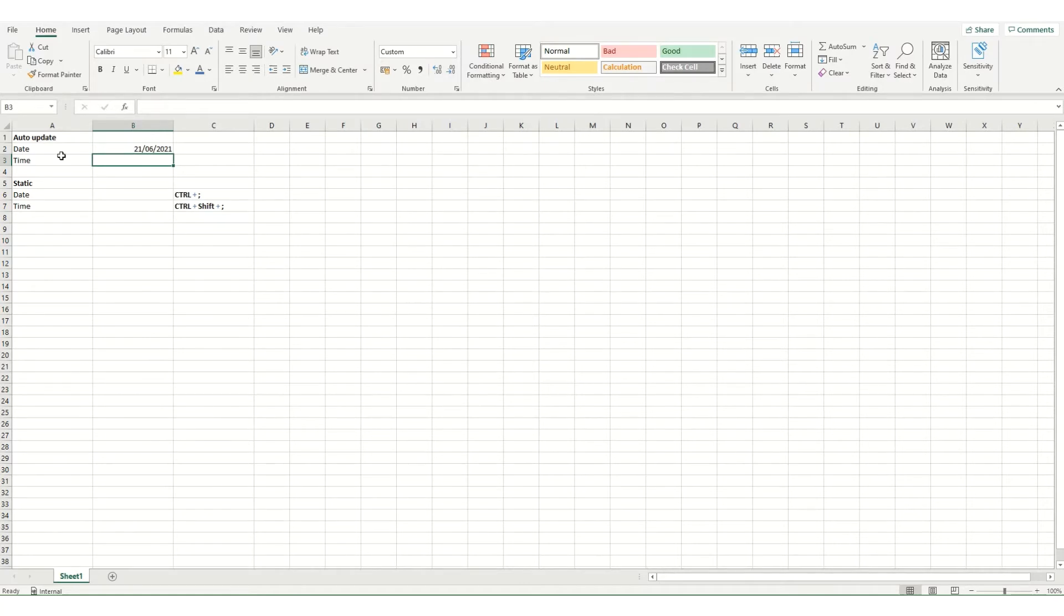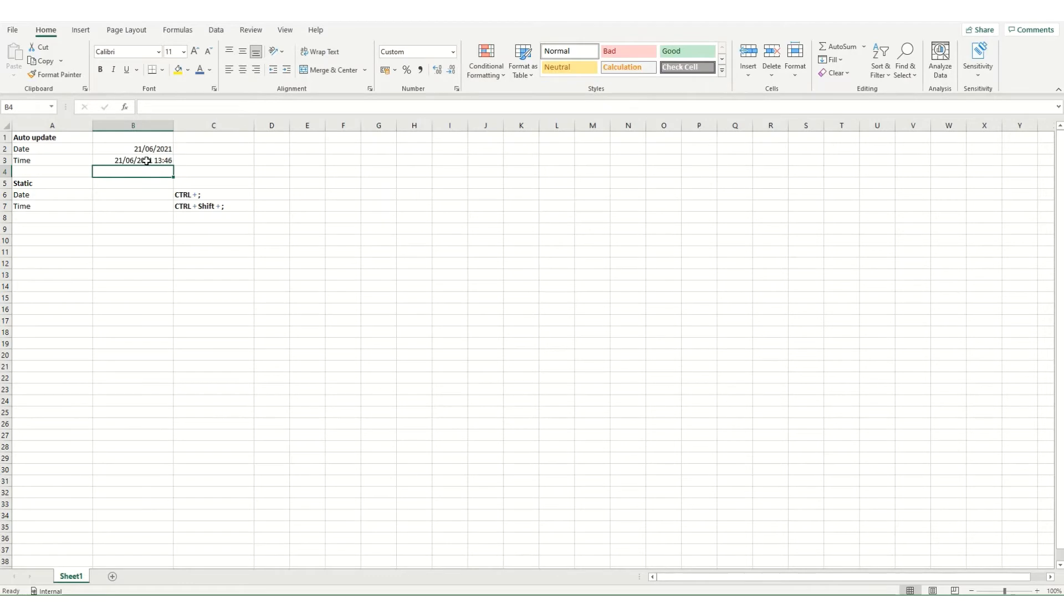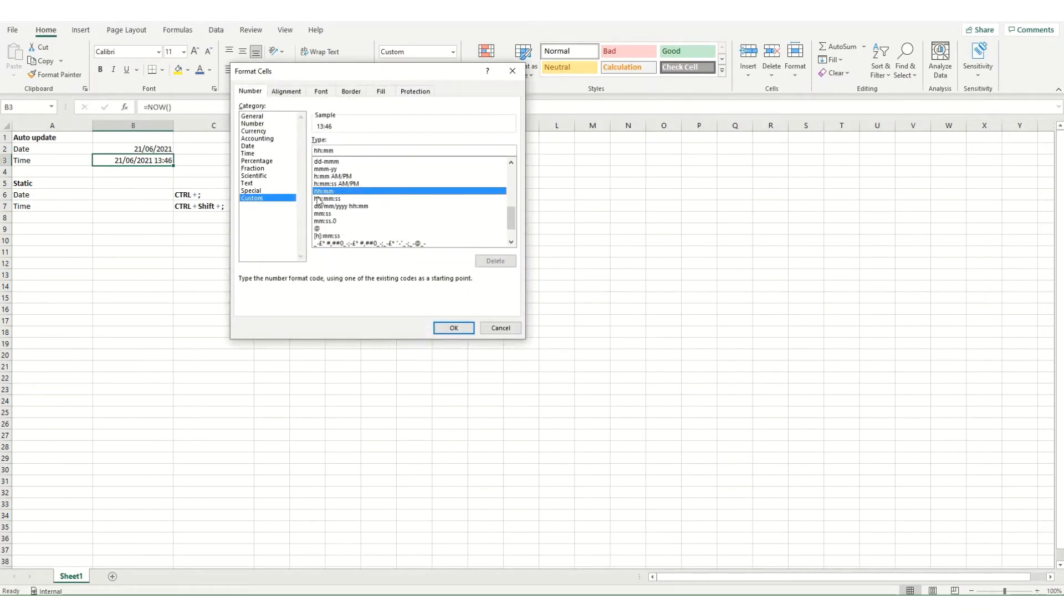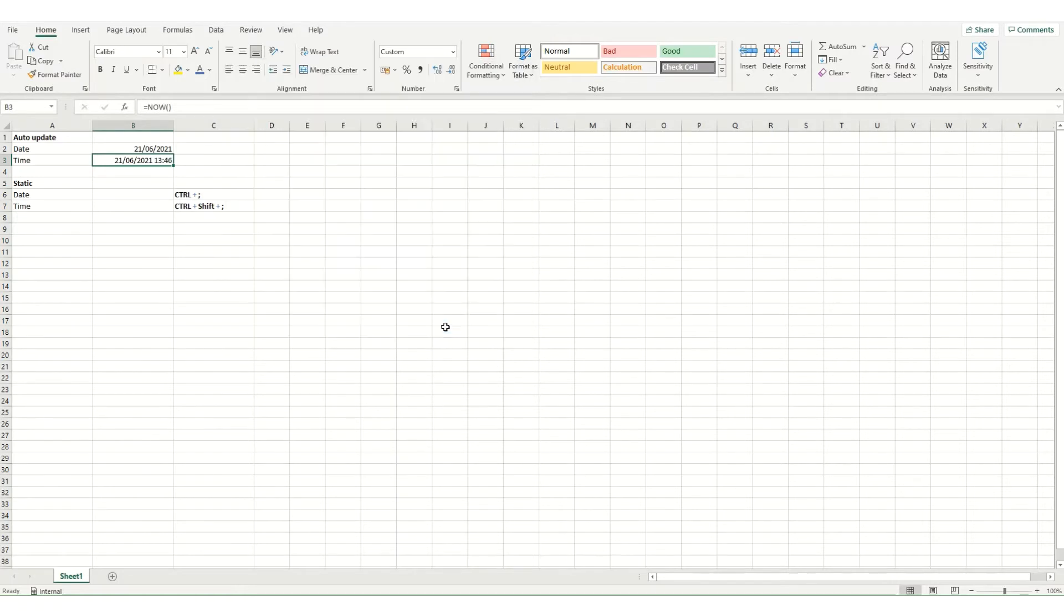To get the time we use the NOW function and close our brackets. If we just want to format it, Control and one, and we want to say just format it as hour hour minute minute, click OK and you've got your current time.